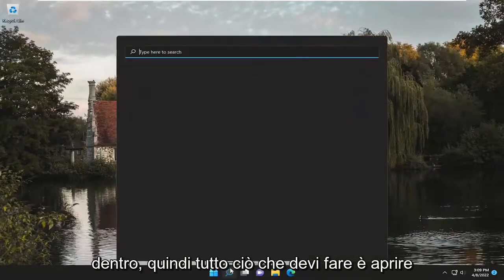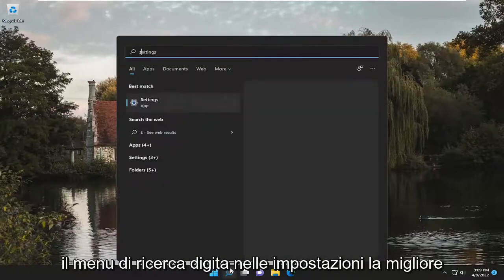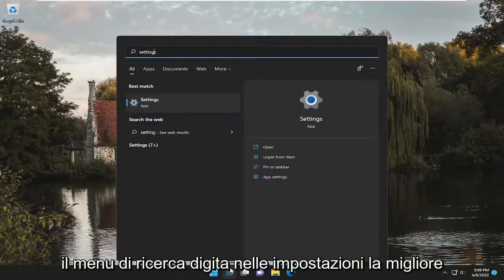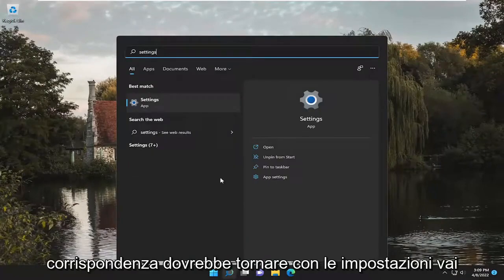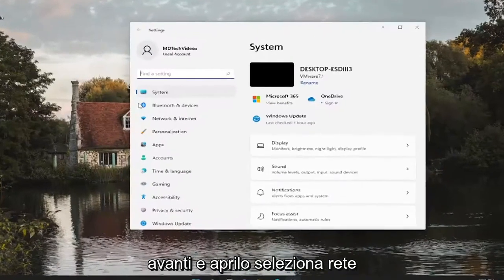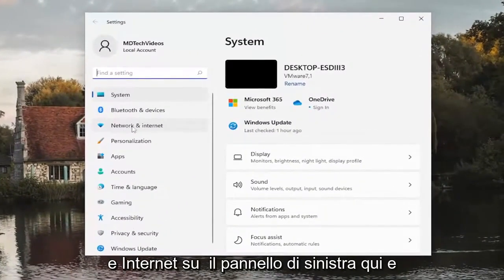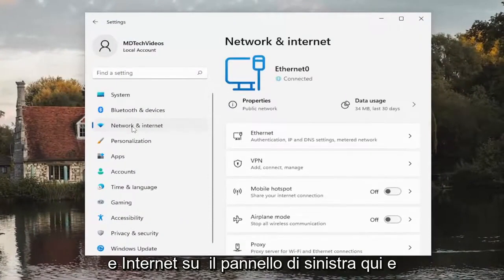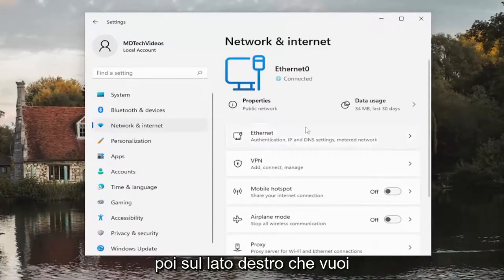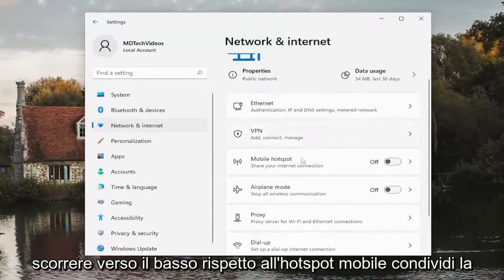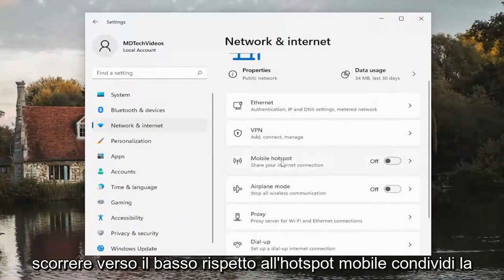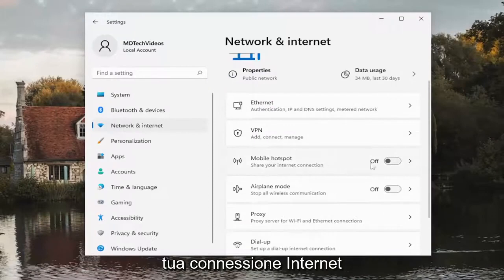All you have to do is open up the search menu, type in Settings, and the best match will come back with Settings. Go ahead and open that up. Select Network and Internet on the left panel, and then on the right side you want to scroll down to where it says Mobile Hotspot — share your internet connection.